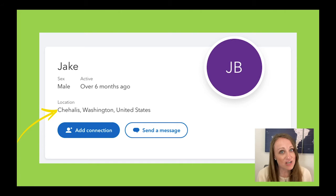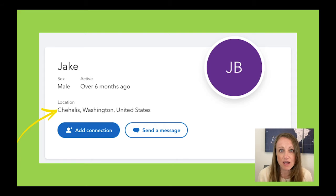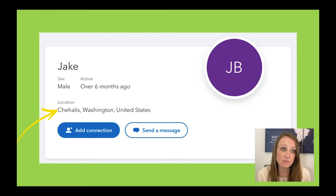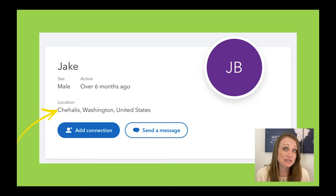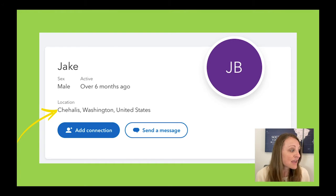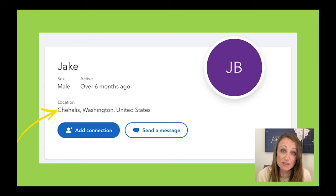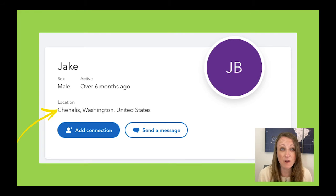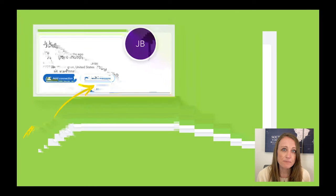The more you share, the easier it's going to be for your matches to figure out how you're related. So in this case, I have a little bit of information about Jake. I have his gender, I know the last time he logged into 23andMe, and I can see his location. Generally, these locations are their current location where they're living right now, so that's an important thing to understand.